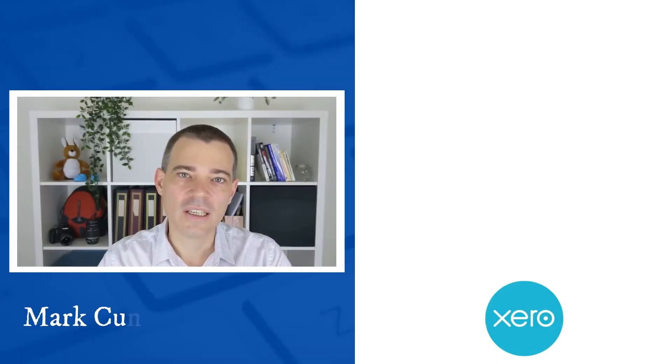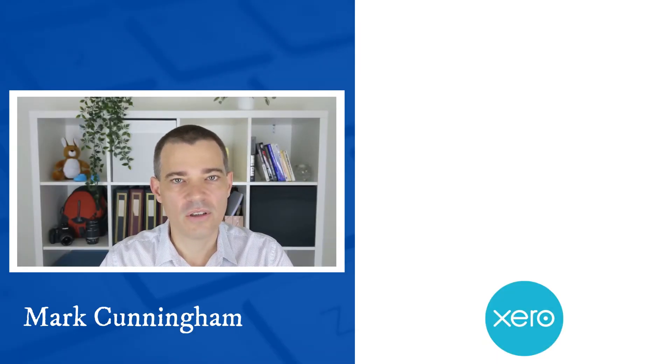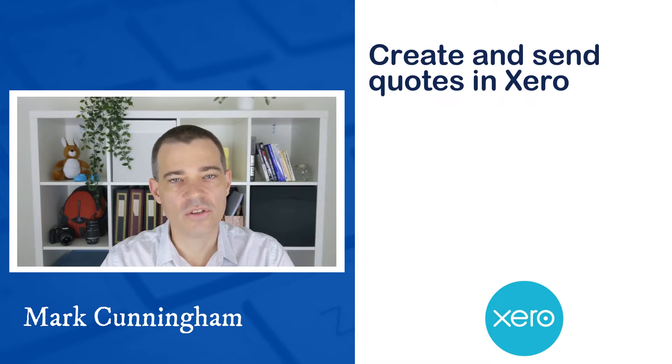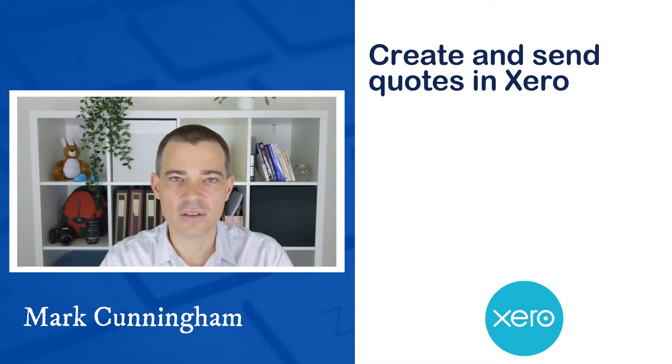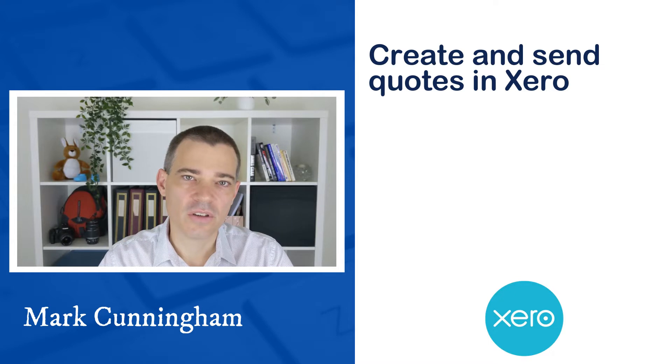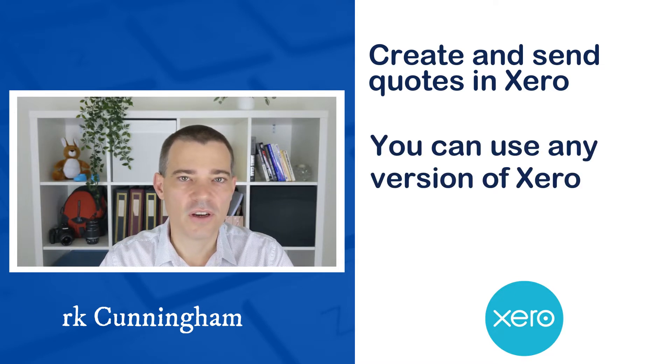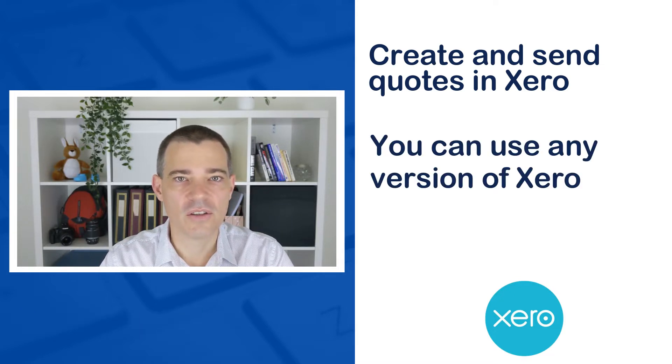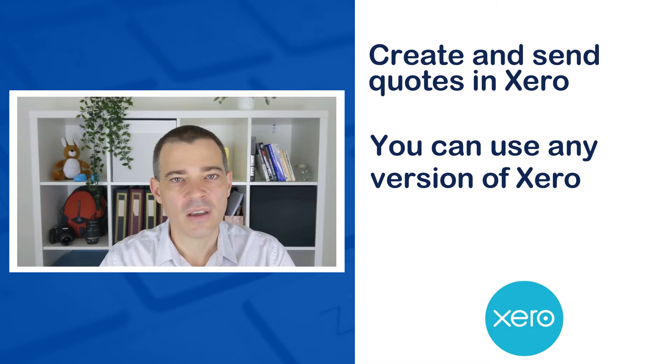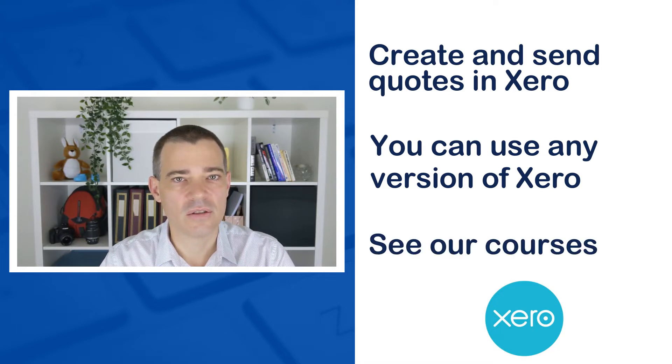Hello there, Mark Cunningham here. In this video, we're going to take a look at how you can create quotes and send them to your potential customers in Xero. I use the Australian version of Xero in this video, but you can use the information for any version of Xero that you like. If you'd like to learn more about Xero, check out the information on our courses in the description below.